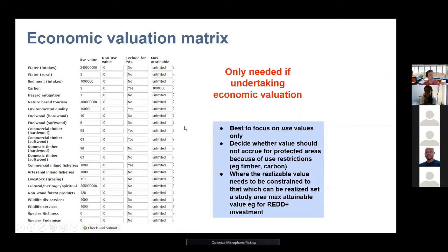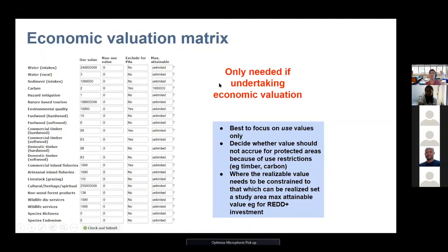Costing Nature can also do an economic valuation, though this is still a relatively new component. It does require quite a bit of user input — for all these variables, you would have to put in economic use values and non-use values. This is only needed if you're undertaking economic valuation. It has been done so far for only a few places and would require quite a lot of data on economic value, but it is possible to do with this model.